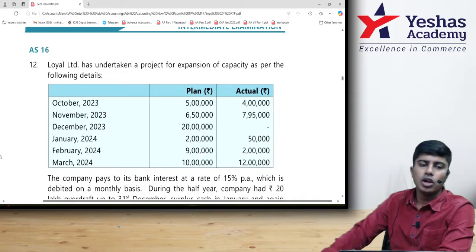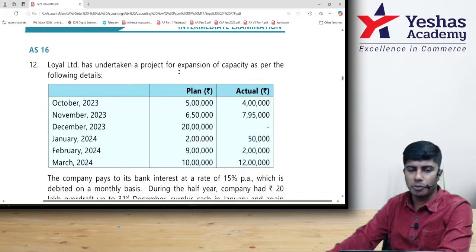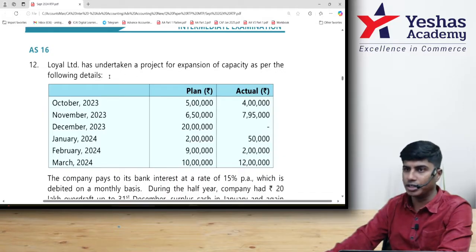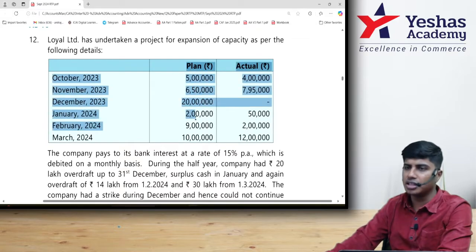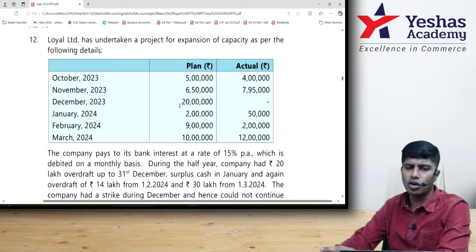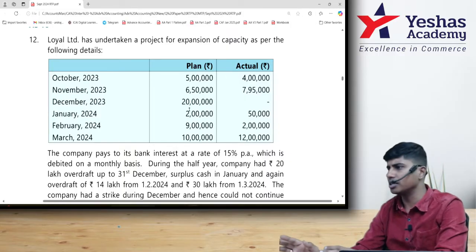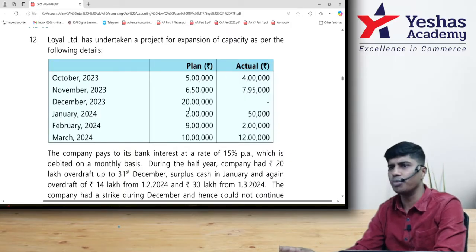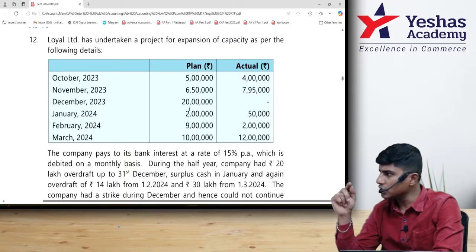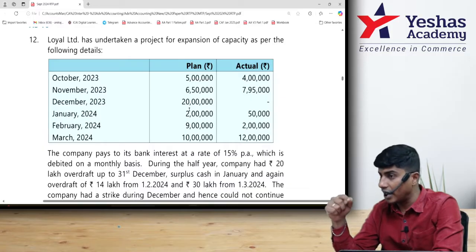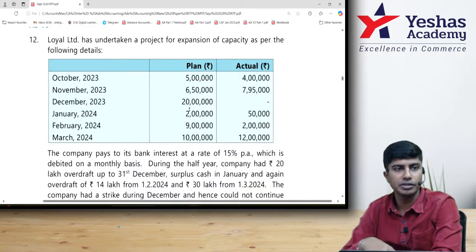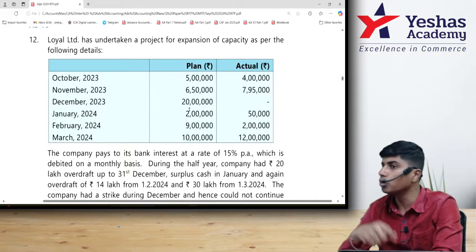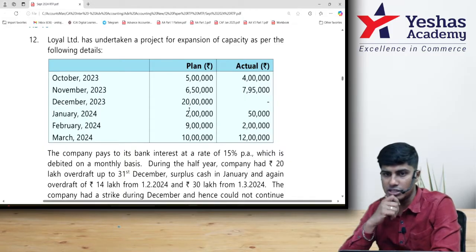Loyal Limited has undertaken a project for expansion of capacity as per the following details. They have given their planned expenditure and their actual expenditure. Keep your planned expenditure aside — it is not of much relevance because interest will be computed only when the money is actually spent, not when it is planned to be spent. So we will take only actual expense into consideration.